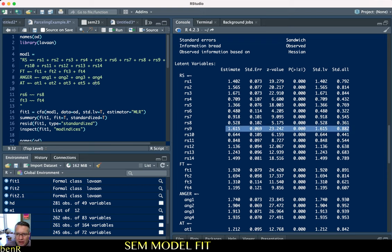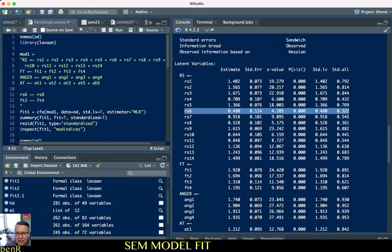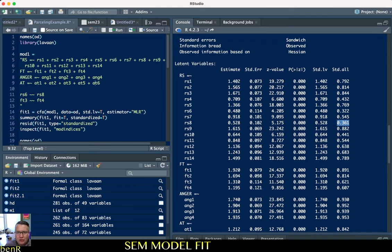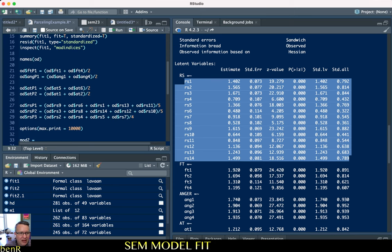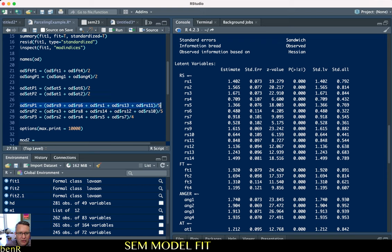It looks like RS9 is the best item and RS6 is the worst item, so we start our first parcel with those. Our second parcel starts with the second best item, RS3, paired with the second worst item, RS8, and we continue that process iteratively. Since there are 14 items, one parcel will be a combination of five, another a combination of five, and the last a combination of just four. I've already created the code to generate the parcels.